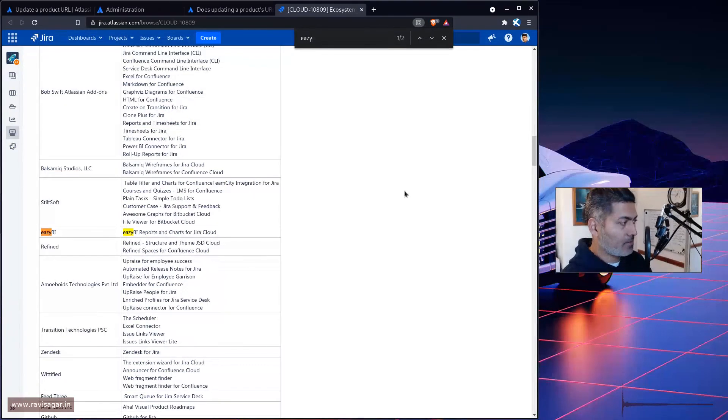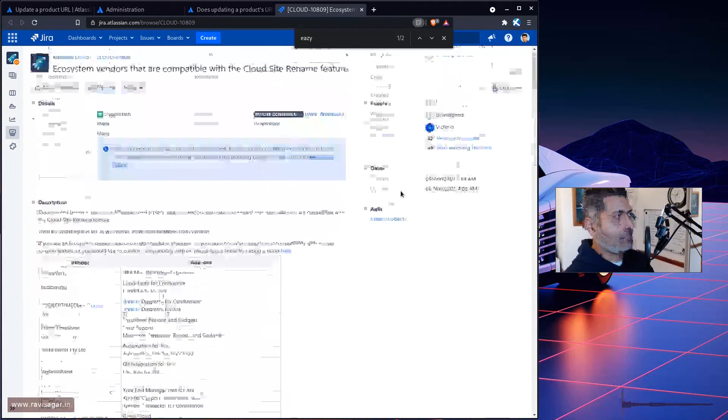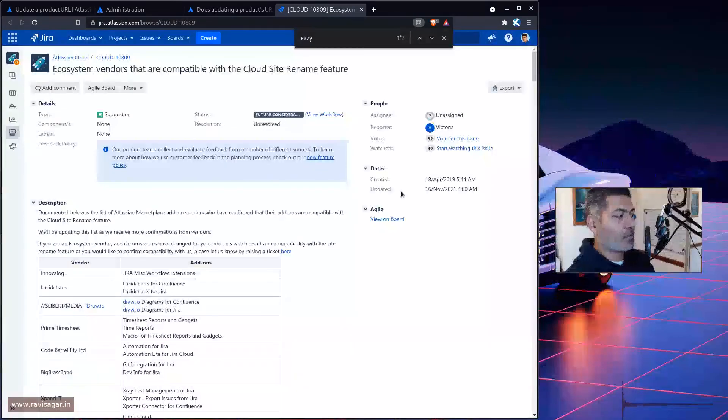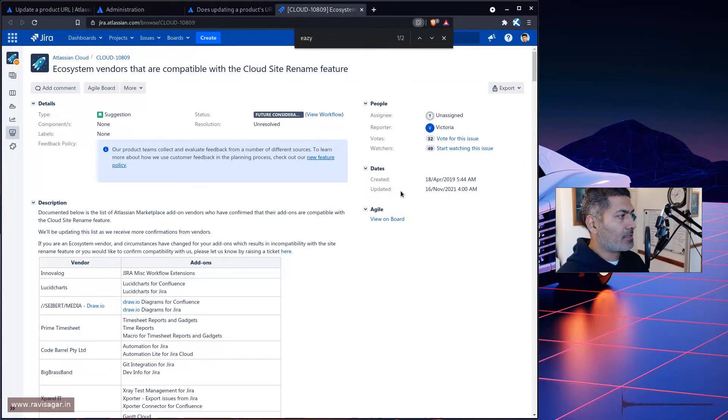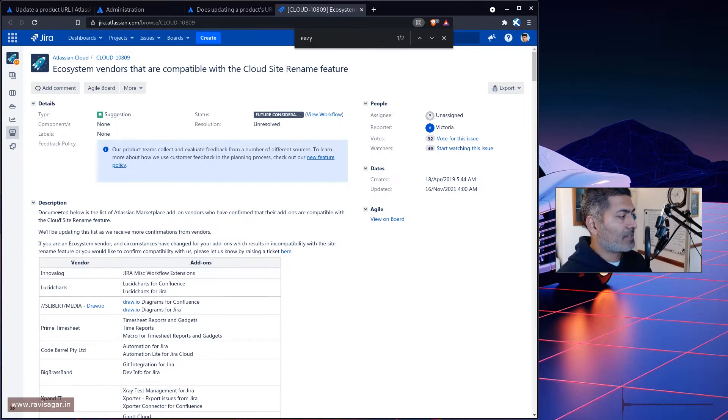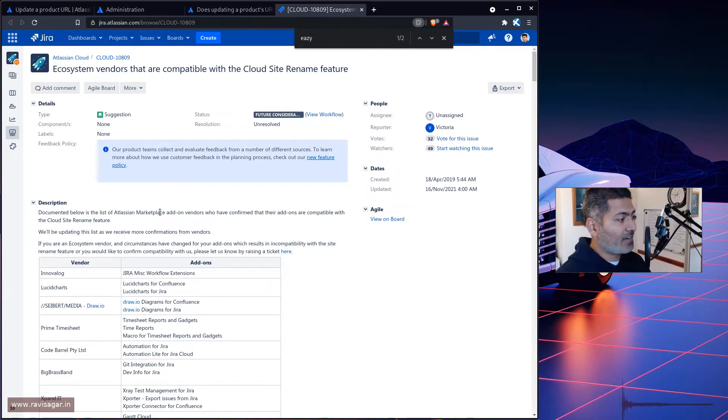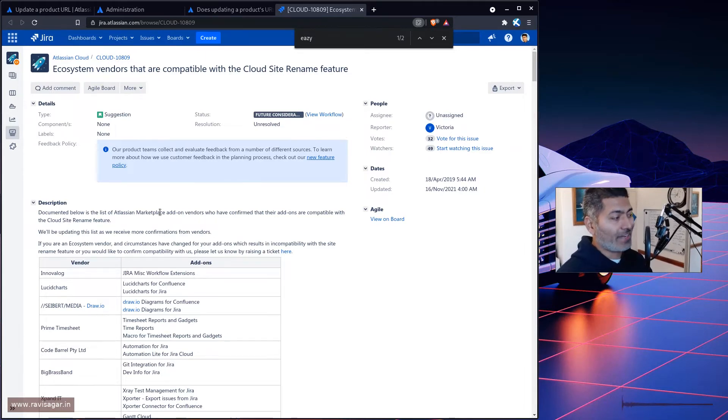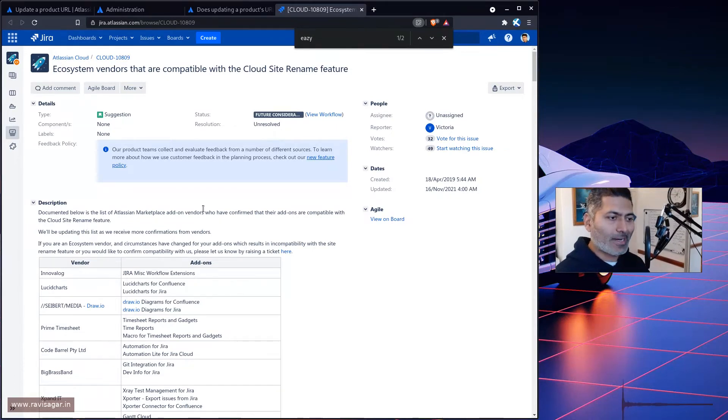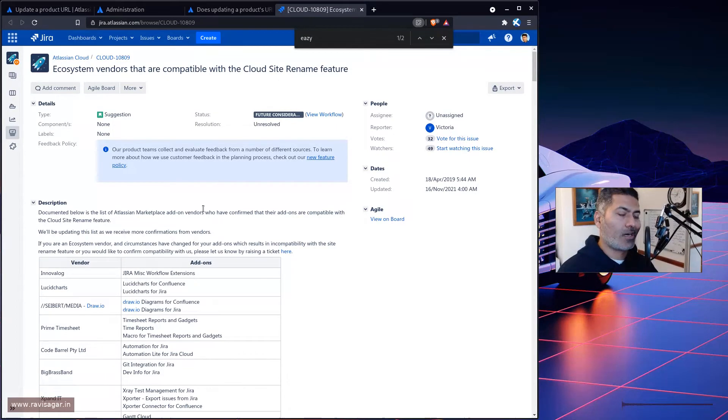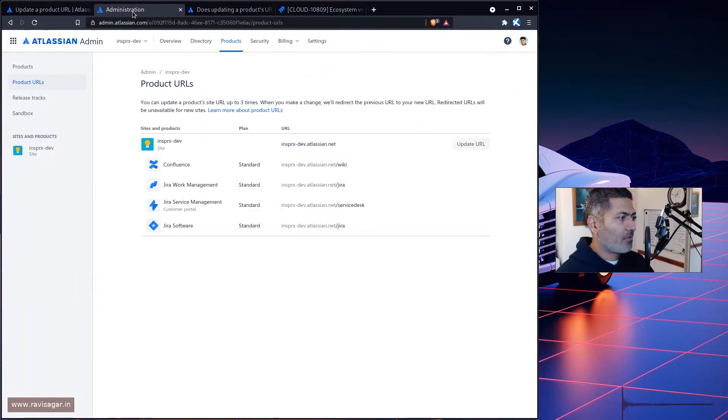Also, let me take a look at EasyBI. So yes, and if you look at this particular page, there are so many apps that I believe are compatible. It says here that documented below is the list of Atlassian marketplace add-on vendors who have confirmed that their add-ons are compatible with the cloud site rename feature. So just take a look at this information if you are thinking of doing it now, because we want to play with this.